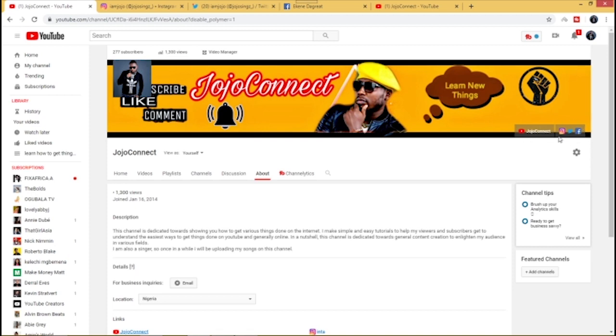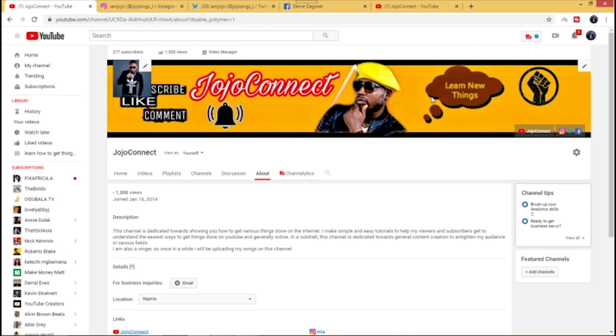So let's go check it out. Yes, as you can see right here, this is what it's going to look like. It's now embedded to my channel banner. I hope you've learned something today. Thank you for watching, I'll see you in the next video.